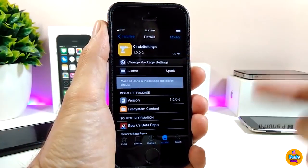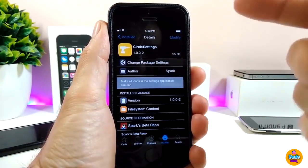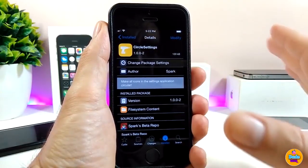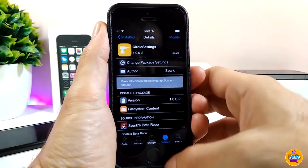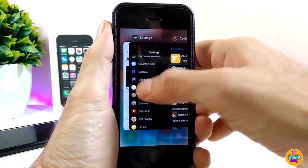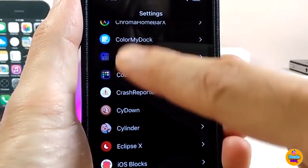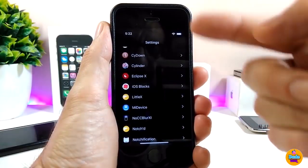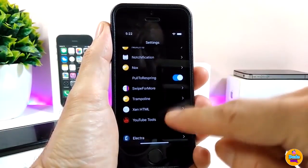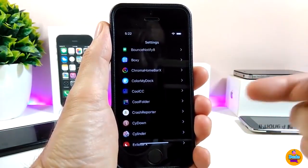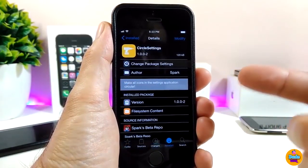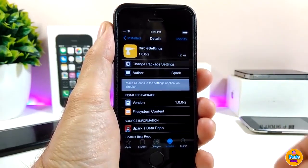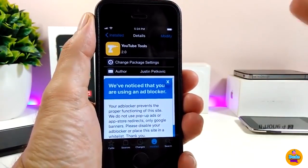Let's go ahead and talk about the first tweak — Circle Settings. Once you install it on your iDevice, it will make all the icons under the Settings app appear as circles. If I go to Settings right now to show you how that looks, it's really beautiful. Most of the icons for tweaks and apps will be displayed as circle icons. This tweak doesn't have anything to configure — it works right away once you install it. This one is called Circle Settings.